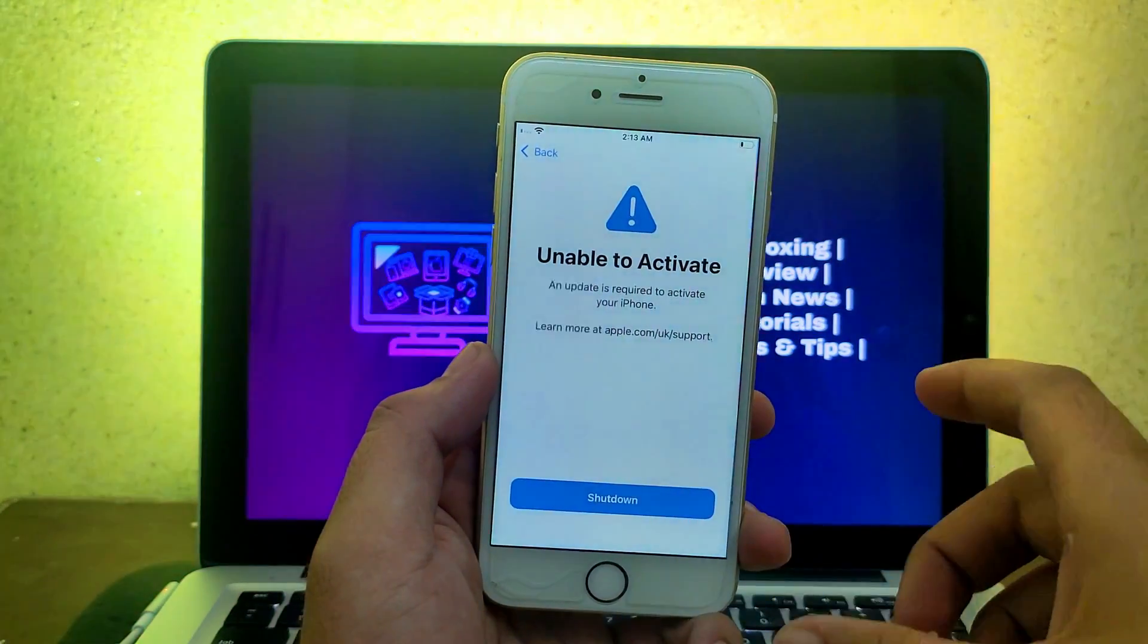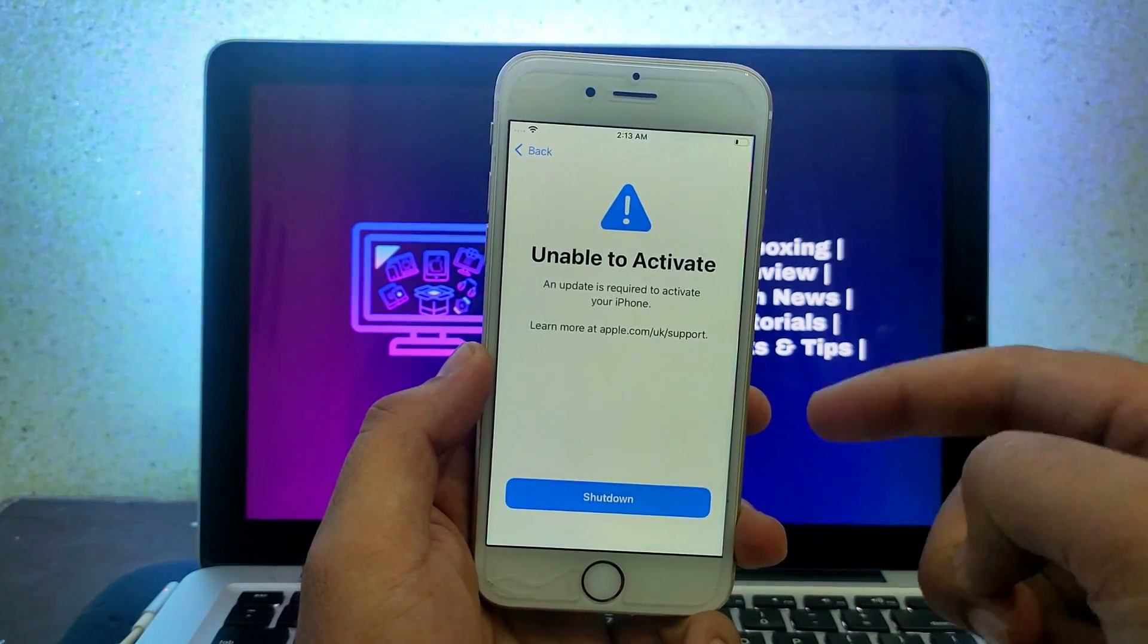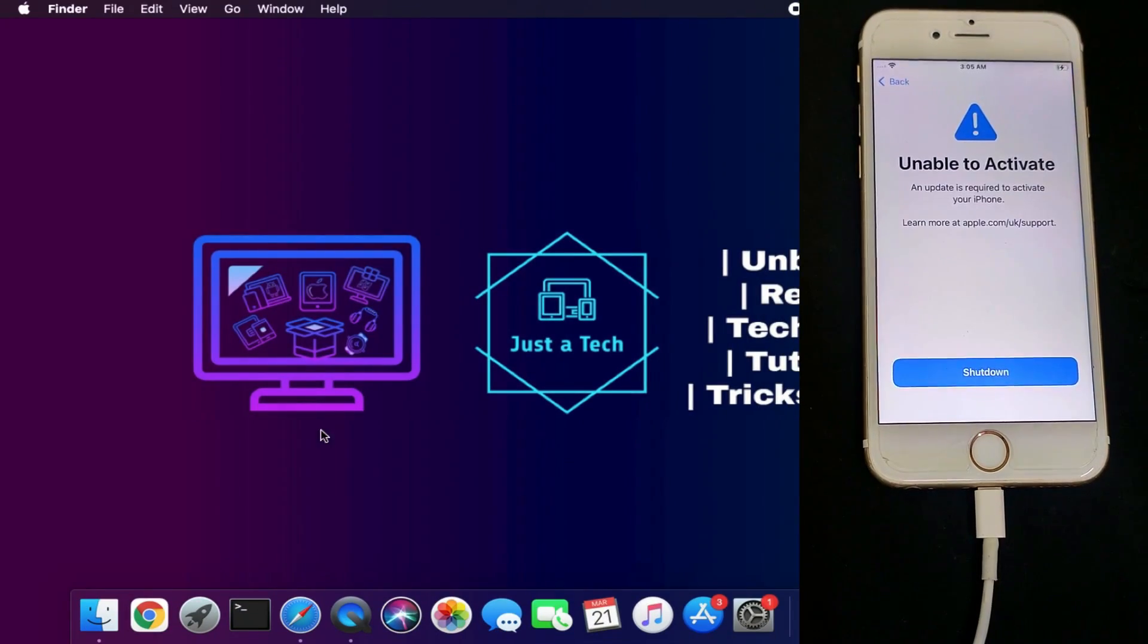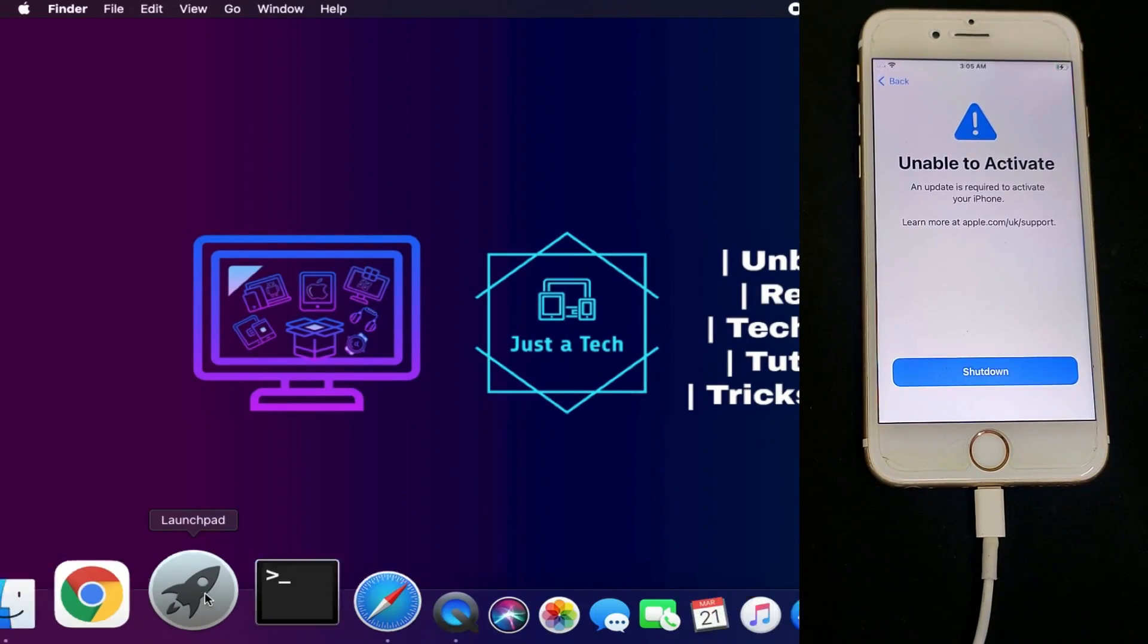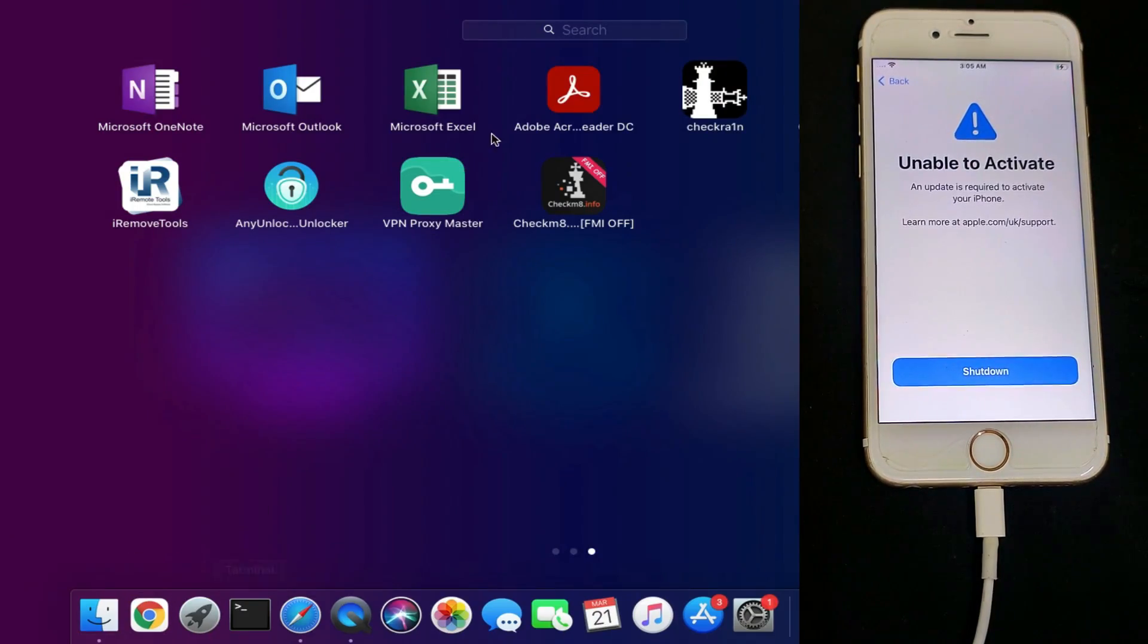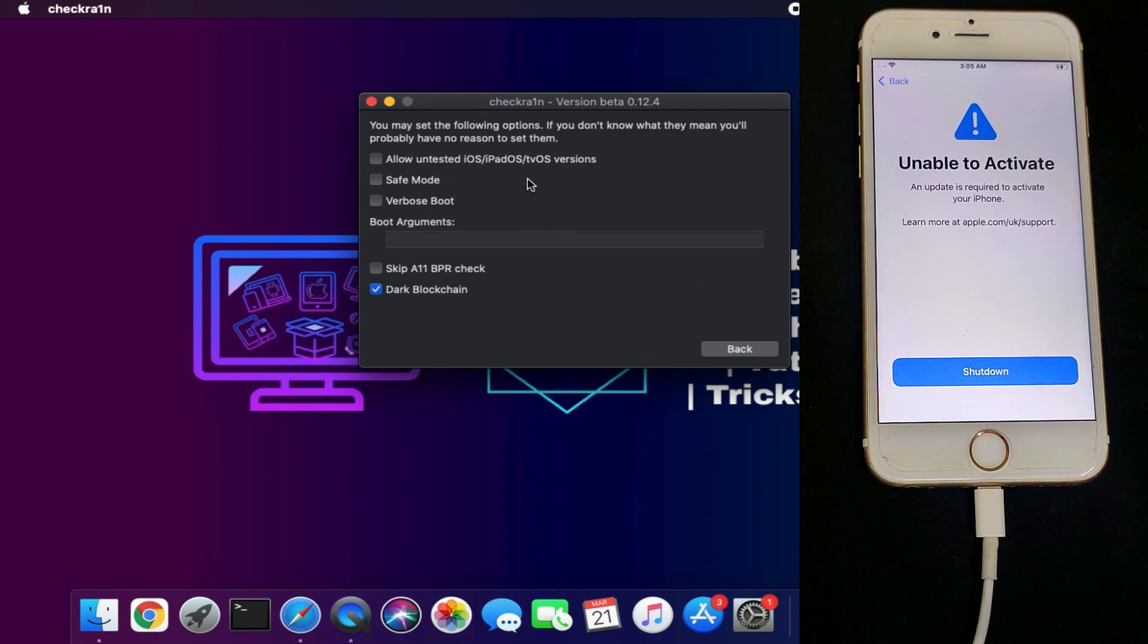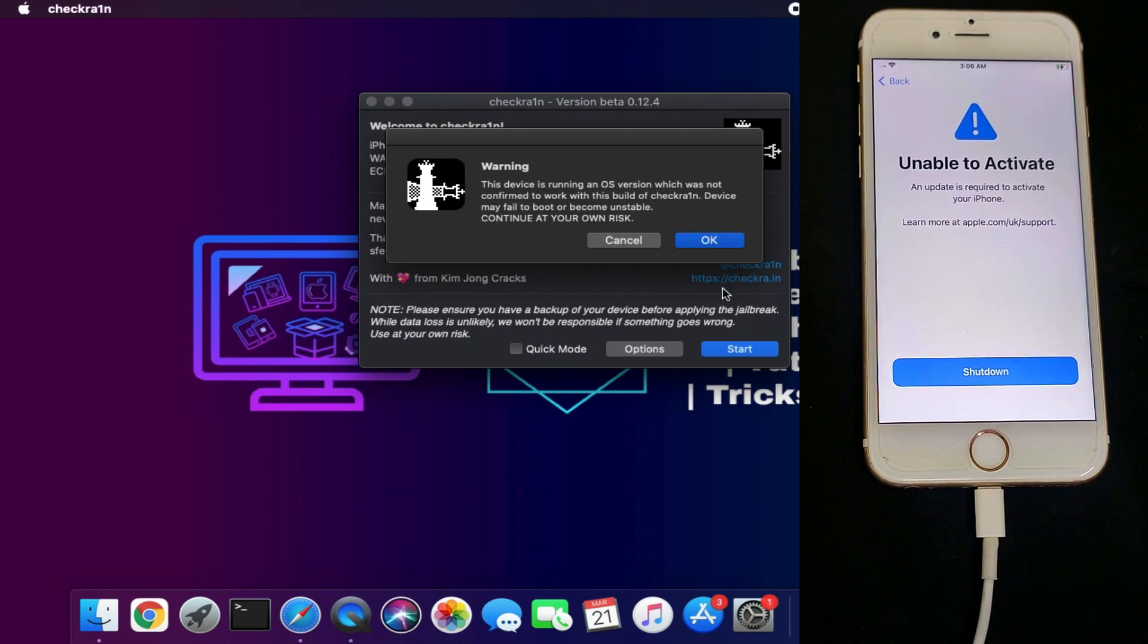Let's begin. First, you need to jailbreak using Checkra1n. This method only works with Checkra1n jailbreak on devices from iPhone 5S to iPhone X. The currently supported iOS versions are iOS 12 to 14.8.1.